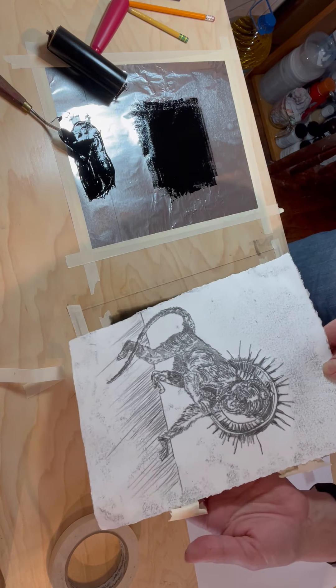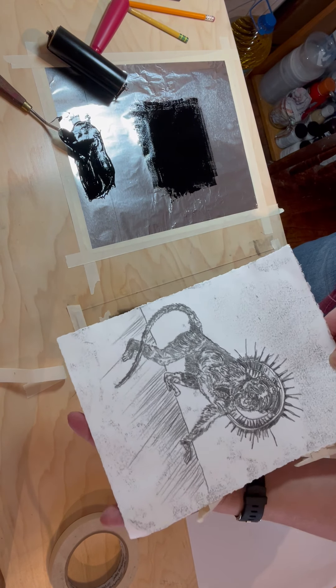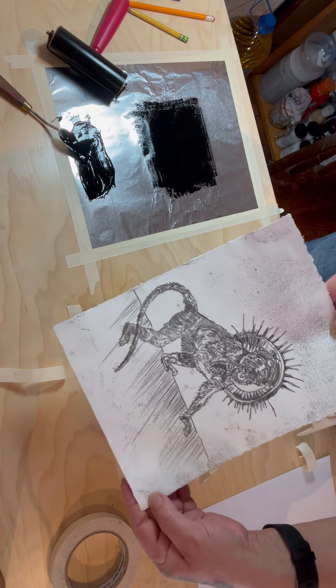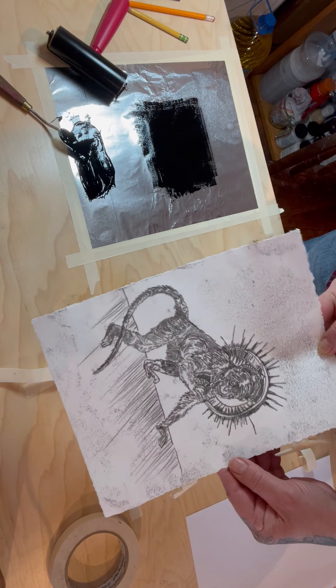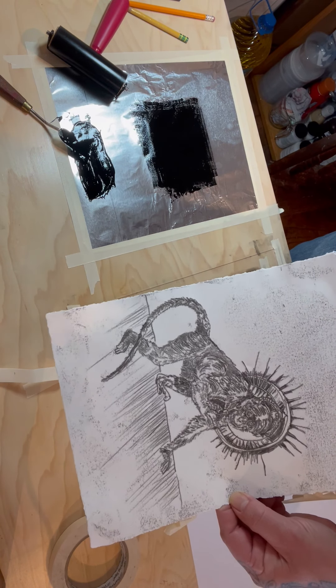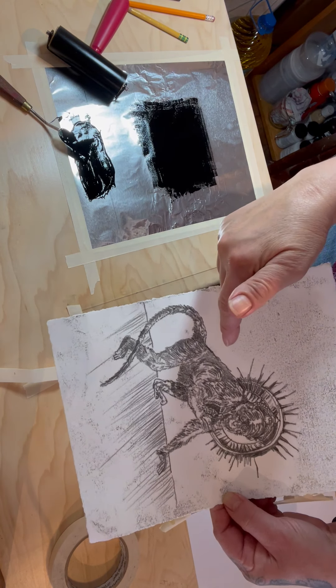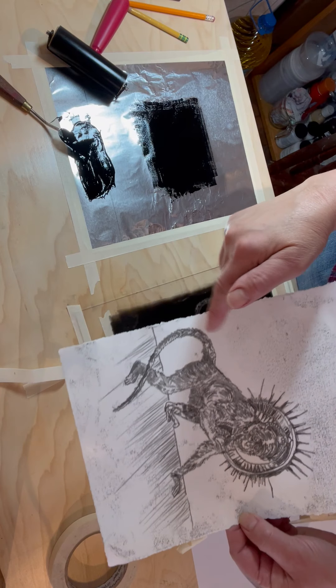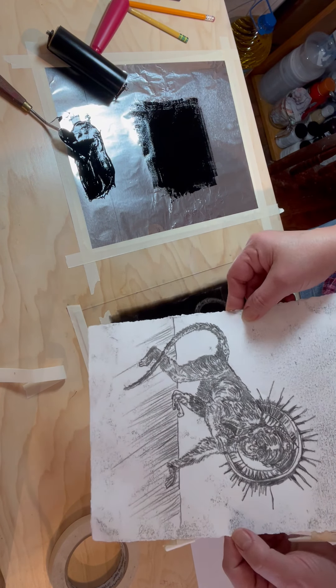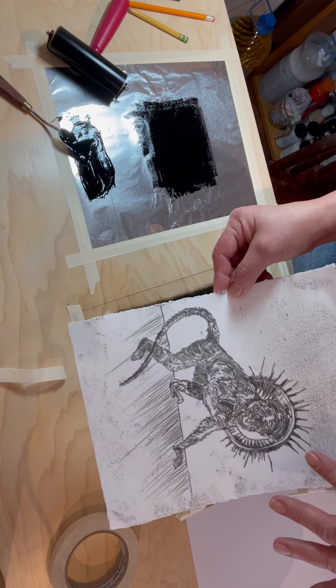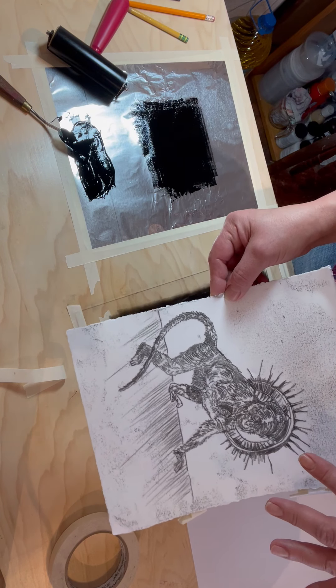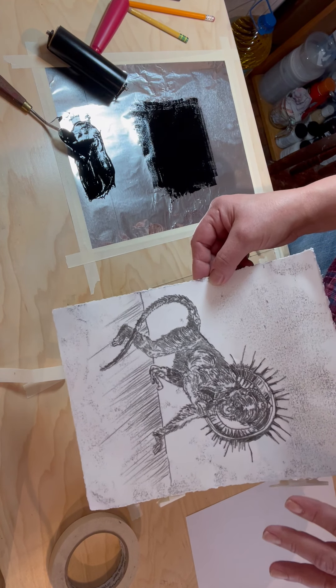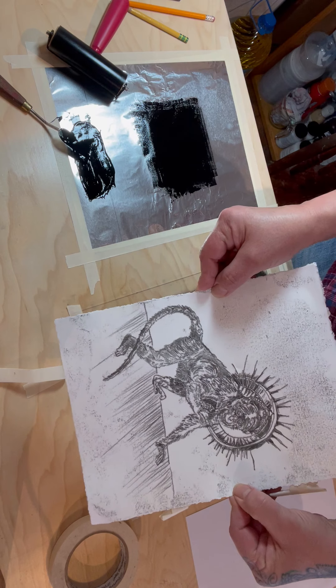Yeah, I'm pretty happy with that. So after this dries what you can do if you want to is you can go back into this with a pencil or colored pencils and color it. This is oil-based ink that's water soluble so it will take about 24 hours to dry.